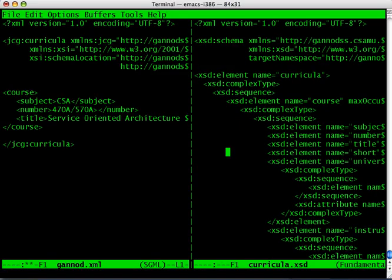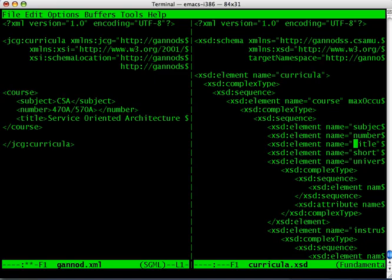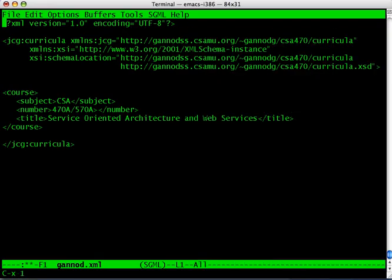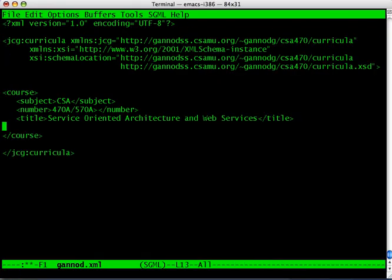Let's take a look at the structure of this. If you remember when we created this, we had a course element defined. We had a subject, a number, and title. Also had a short title, and then the university definition. So let's go ahead and add all of that as well.